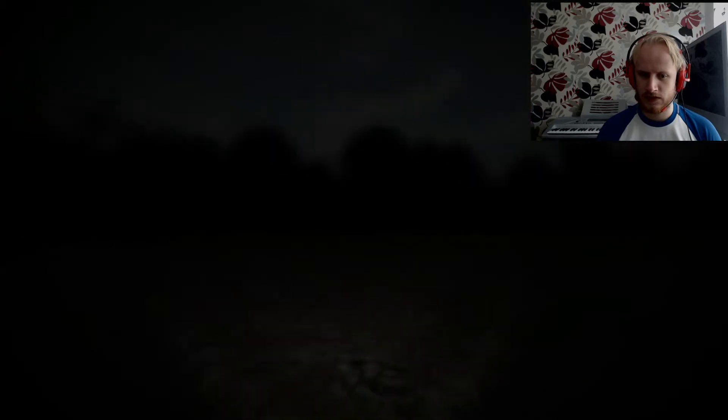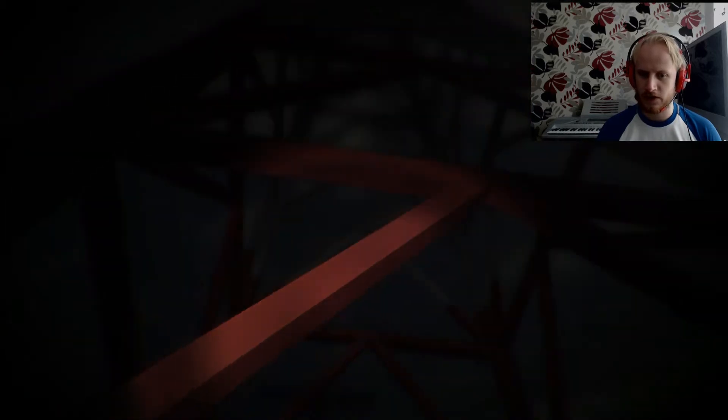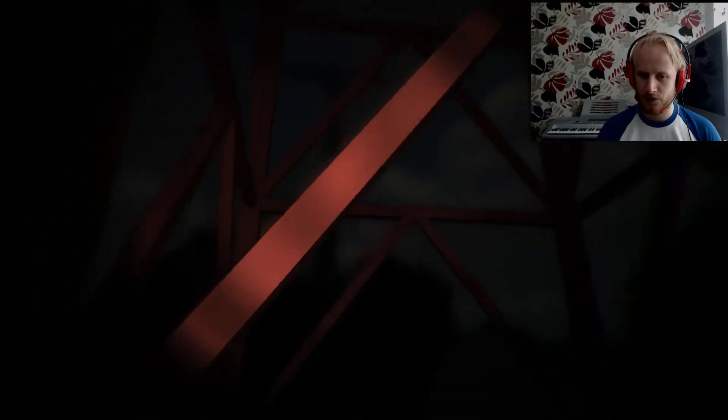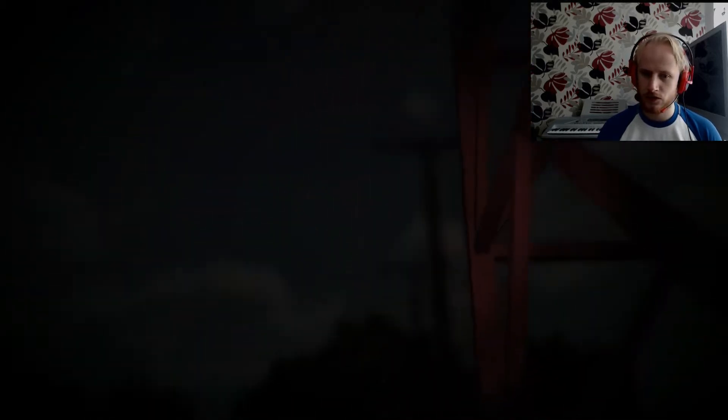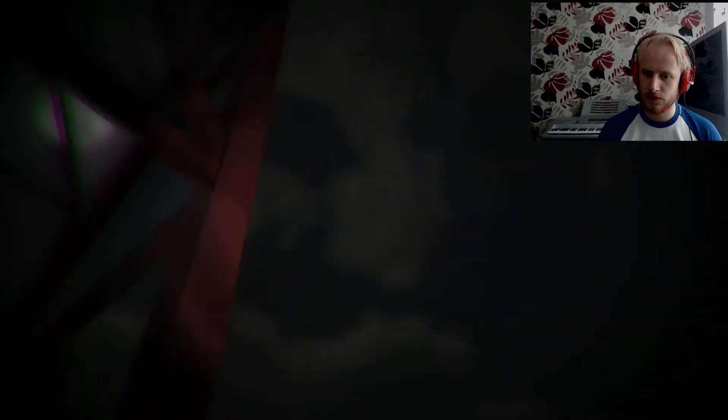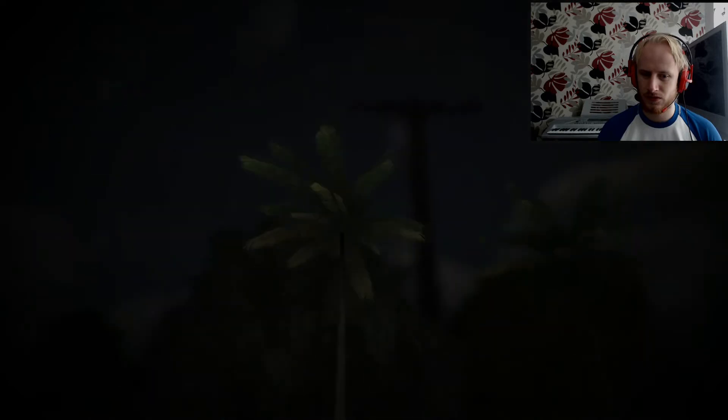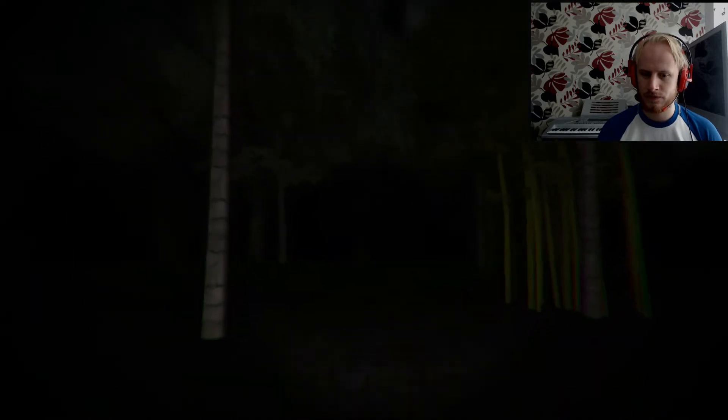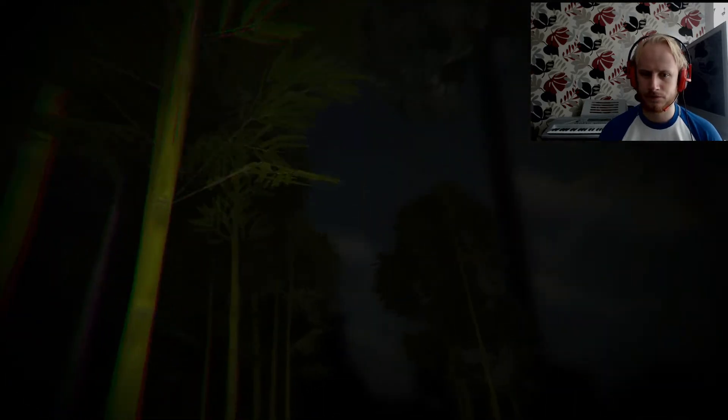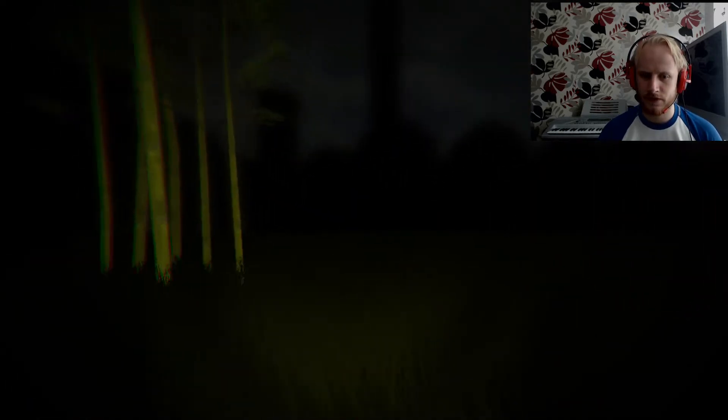Well it did say locate the radio tower's power switch. Maybe I should follow those to find the power switch. Oh there it is. What is that? Why does everything have to be so blurry?